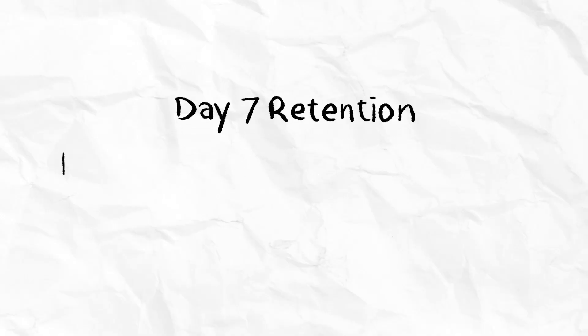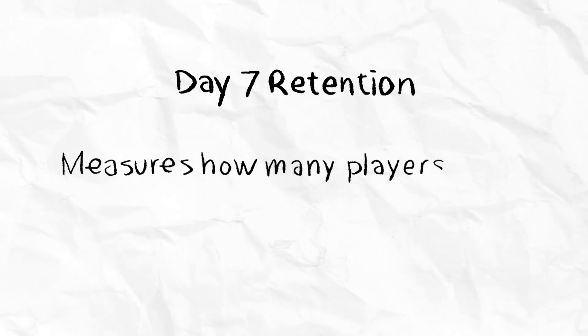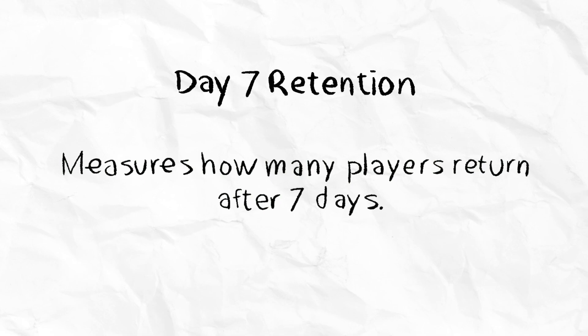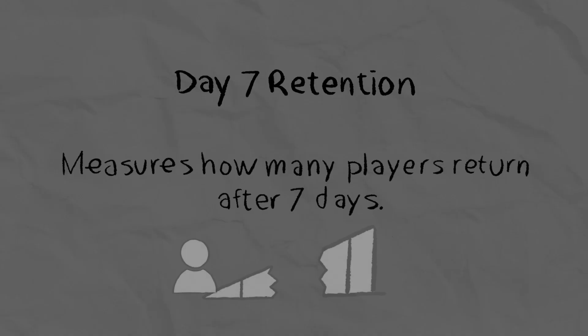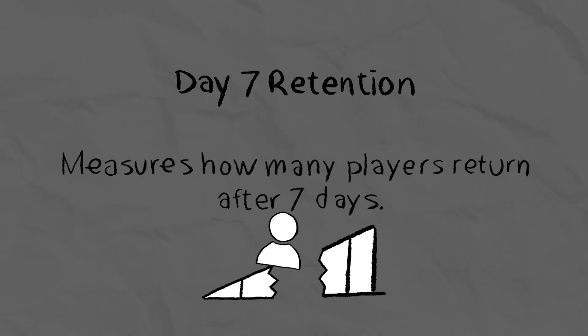Day 7 Retention measures how many players return after 7 days. If this is low, it could be indicative of a poor progression system.